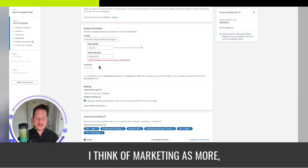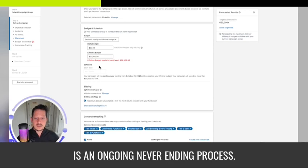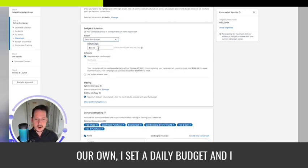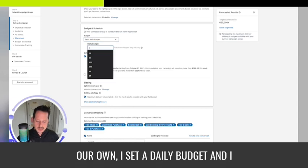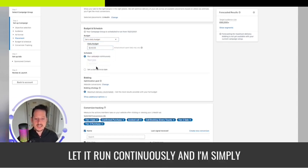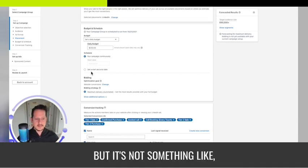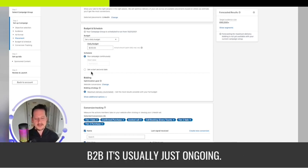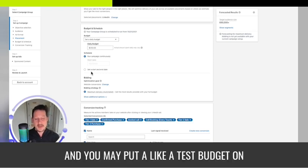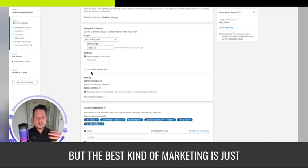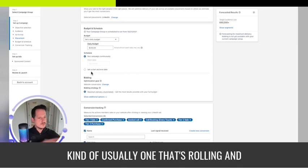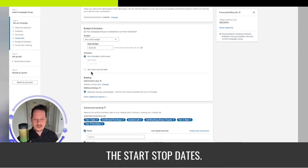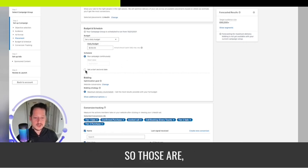Lifetime budget and daily lifetime combo is great for promotional stuff. I think of marketing as more of an ongoing never-ending process. When I do our own campaigns, I set a daily budget and let it run continuously, monitoring, reporting on it, and optimizing it. In B2B it's usually just ongoing, not like a summer promotional thing.